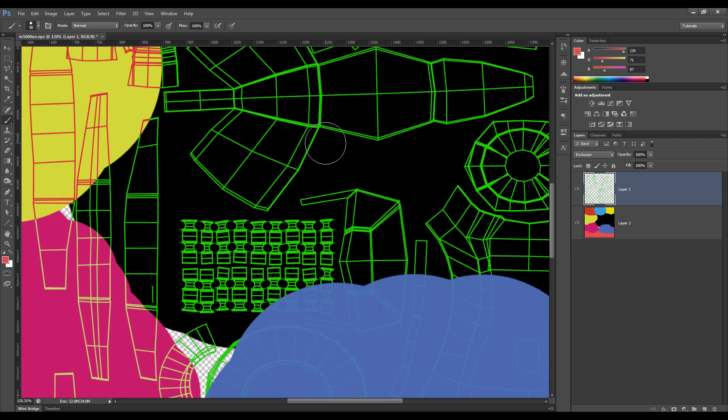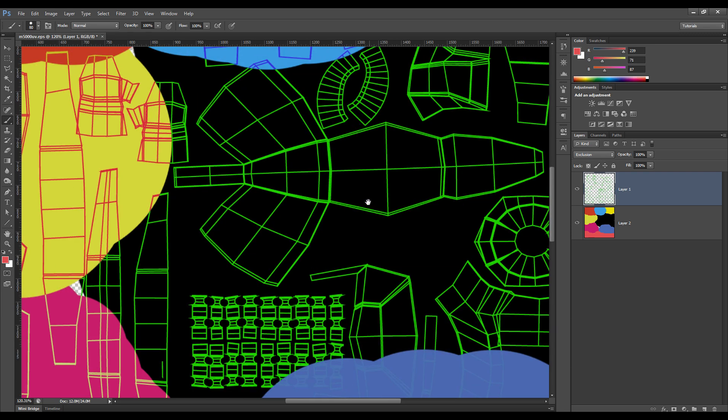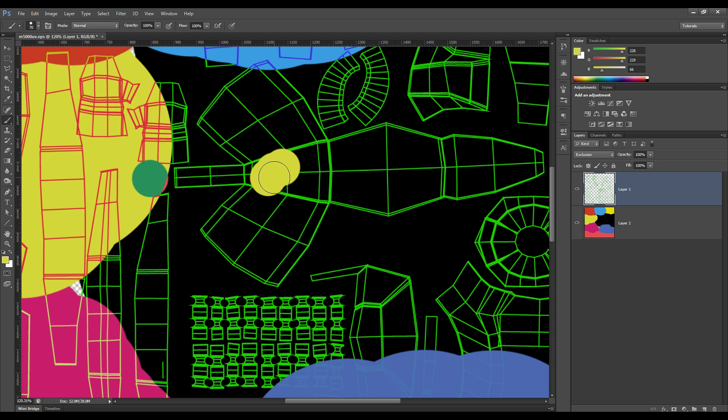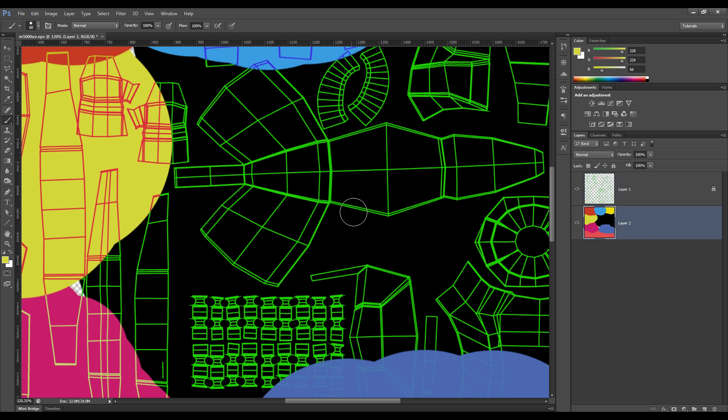But obviously, you can go in and choose a color, and once again, not paint, I should actually just lock that. So we select our underlying layer,